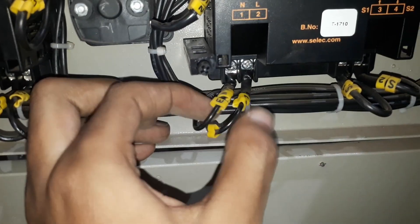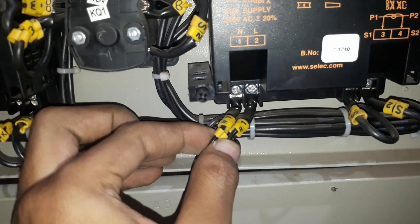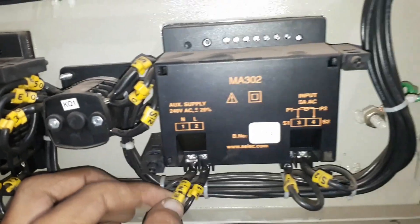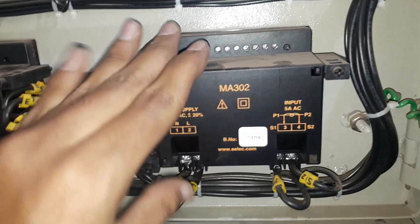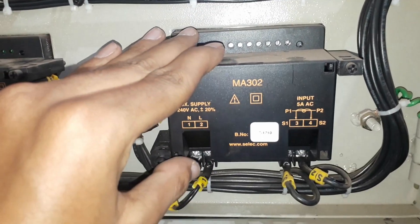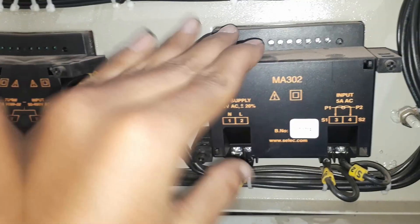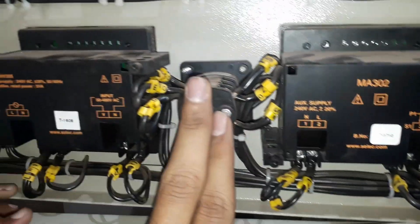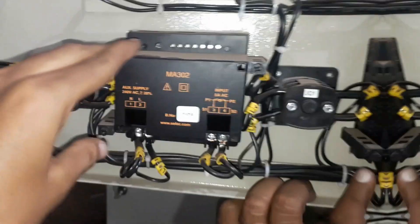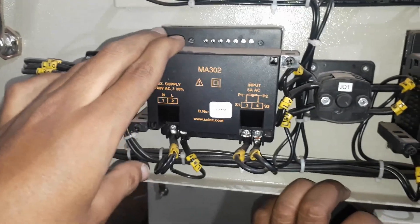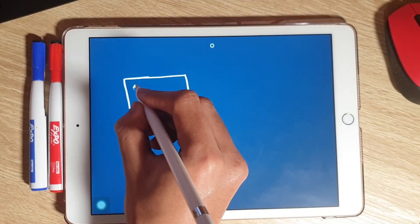The ammeter rating visible on the right side is 5 ampere AC. An auxiliary single-phase supply of 240 volts with a neutral is connected to it. Similar connections are followed for the second ammeter which measures the changeover current.